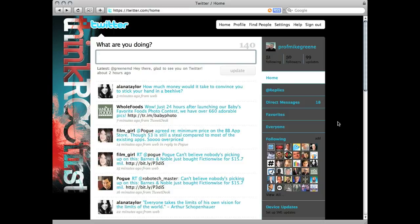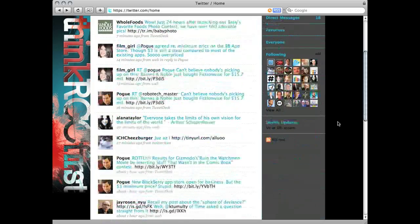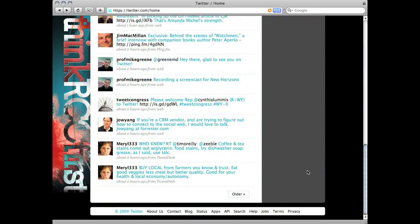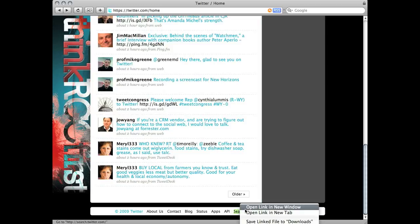From your homepage, scroll down to the bottom where you'll see this link to search.twitter.com. I'm going to open this up in a new tab.